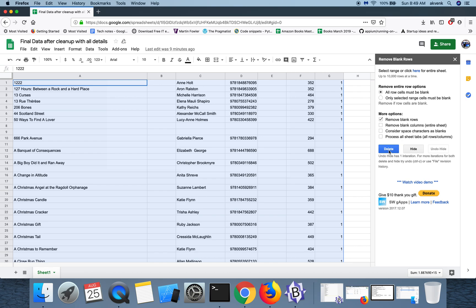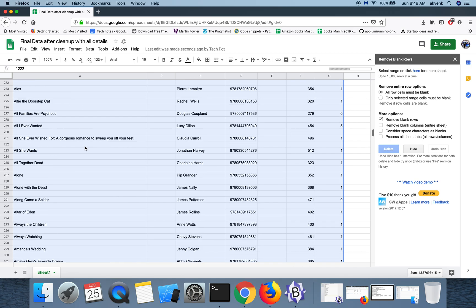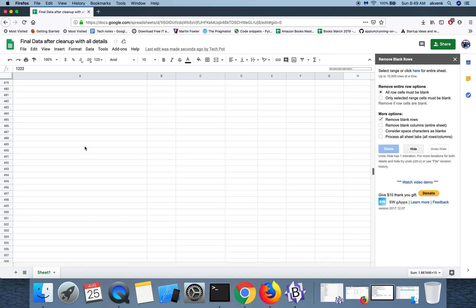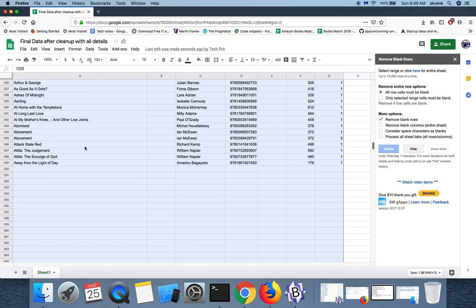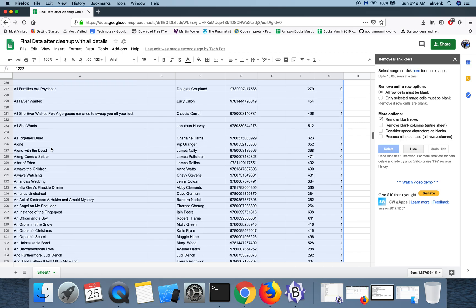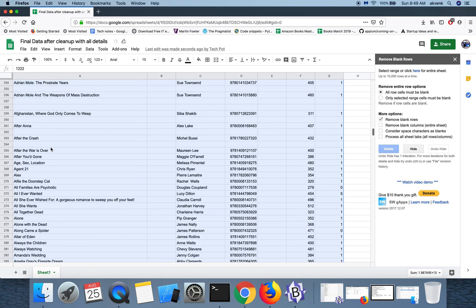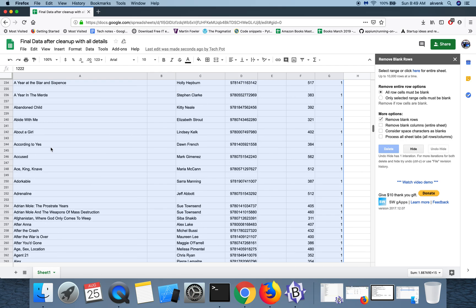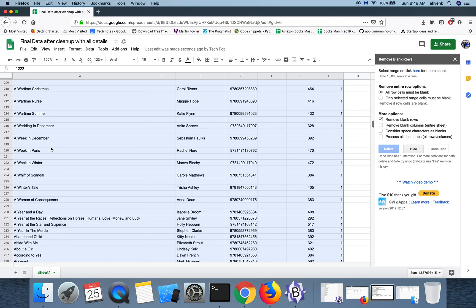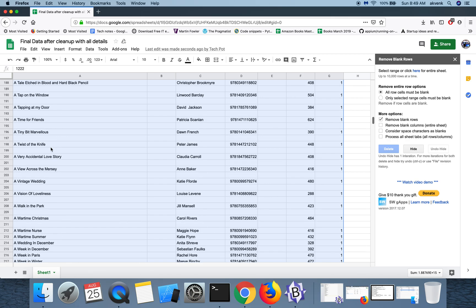And then click on the delete option. Let me scroll to the bottom so that you can notice the changes. As you can see, the empty rows are getting deleted one by one at a very fast pace.